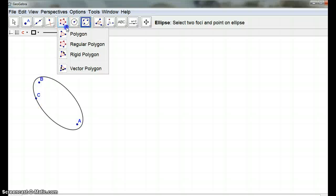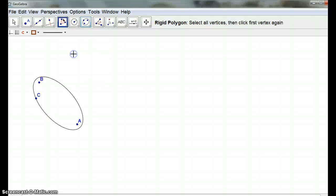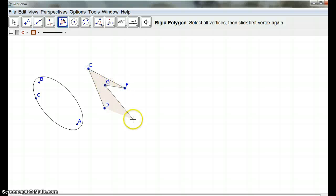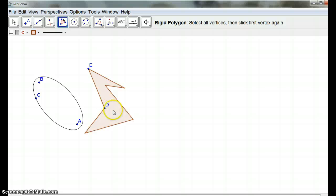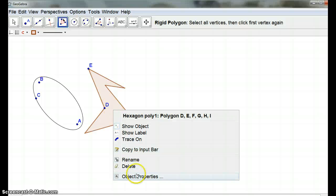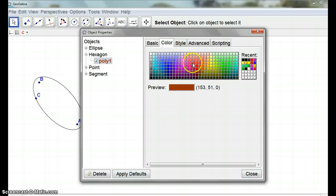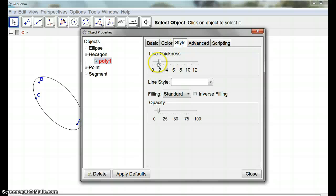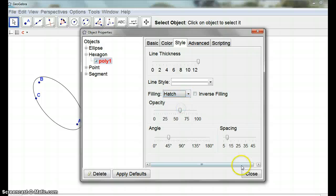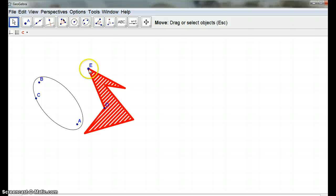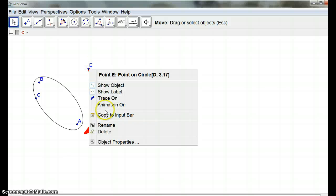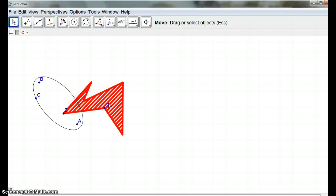I'm going to use the rigid polygon tool — 1, 2, 3, 4 — so it's sort of like a piece of glass if you like. I'll right click, go to object properties, and I'm going to make it a nice colour, thickness, and filling with a hatch style. And if I go to animation, that is now a moving piece.